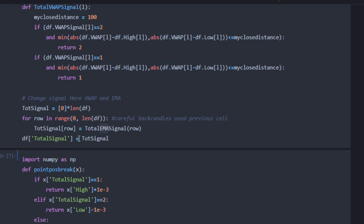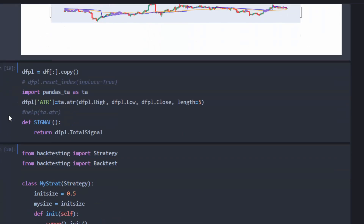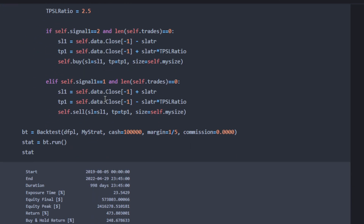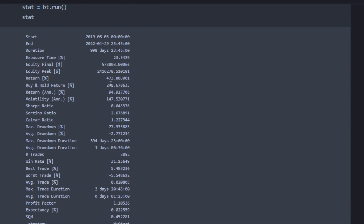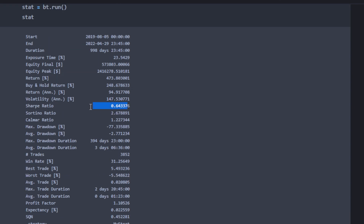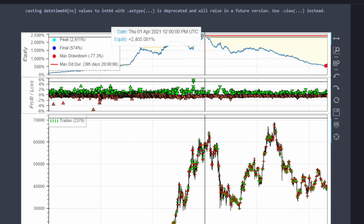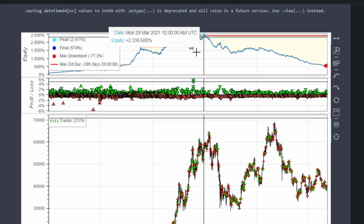Now we try the same thing but using the VWAP — I replace the EMA signal call with VWAP and re-run the backtest with exactly the same parameters to keep the comparison fair. The total return in this case is 473 percent, almost double what we got using the EMA curve. The Sharpe ratio is similarly low, and the equity curve reached 2400 percent return at one point before a significant drawdown.